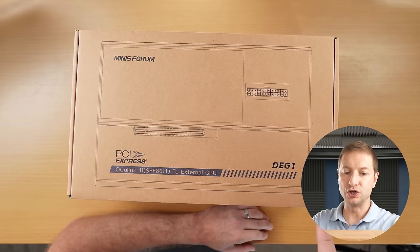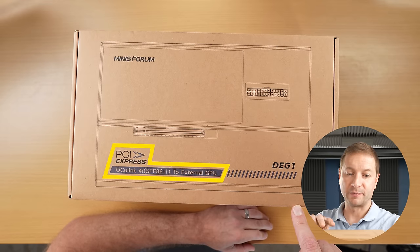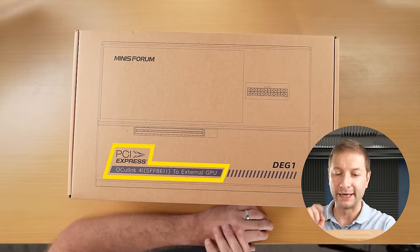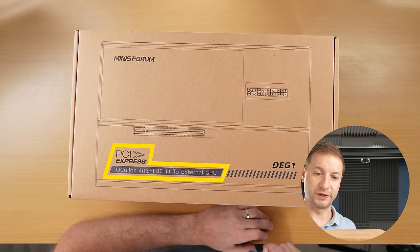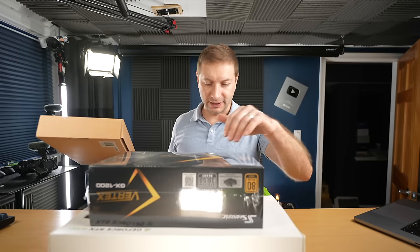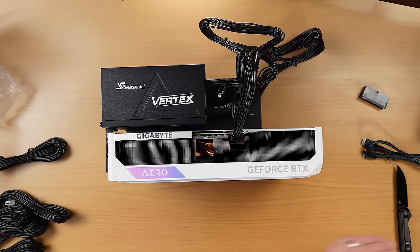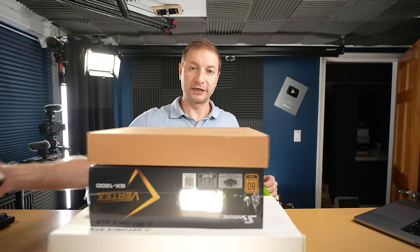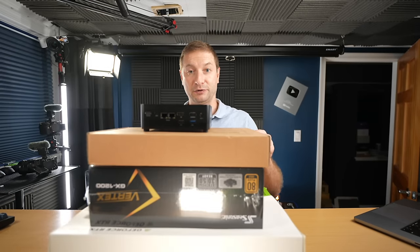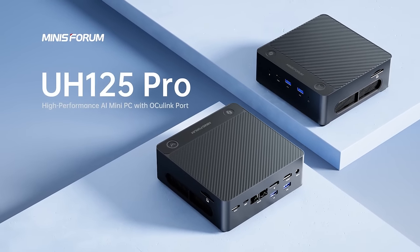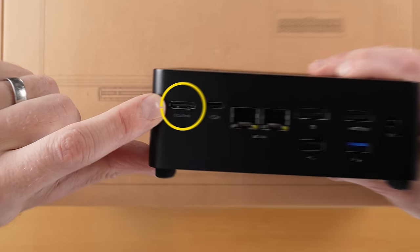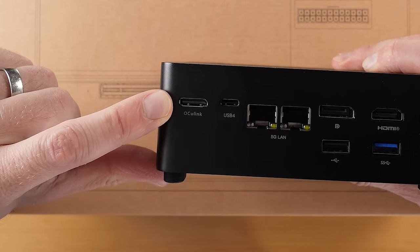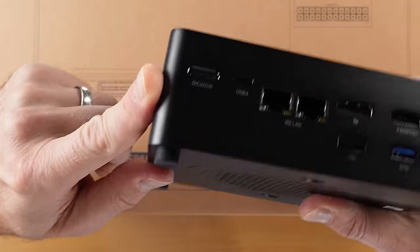This is Minisforum's DEG1, and it's a PCI Express OCuLink 4i external GPU thingy. Basically the power supply and the video card are going to sit on top of this and it's all going to connect via OCuLink. This is Minisforum's 125 PC, and there it is, there's the OCuLink connection.